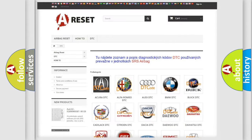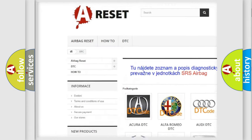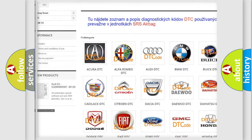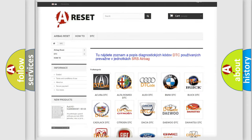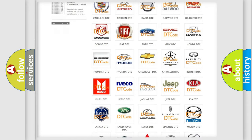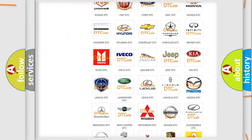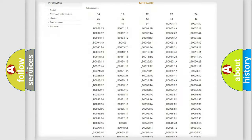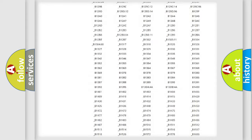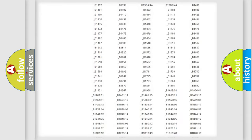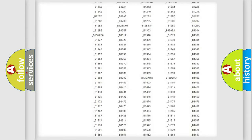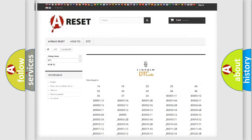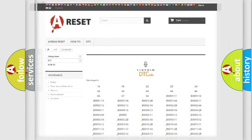Our website airbagreset.sk produces useful videos for you. You do not have to go through the OBD2 protocol anymore to know how to troubleshoot any car breakdown. You will find all the diagnostic codes that can be diagnosed in Lincoln vehicles, and also many other useful things.